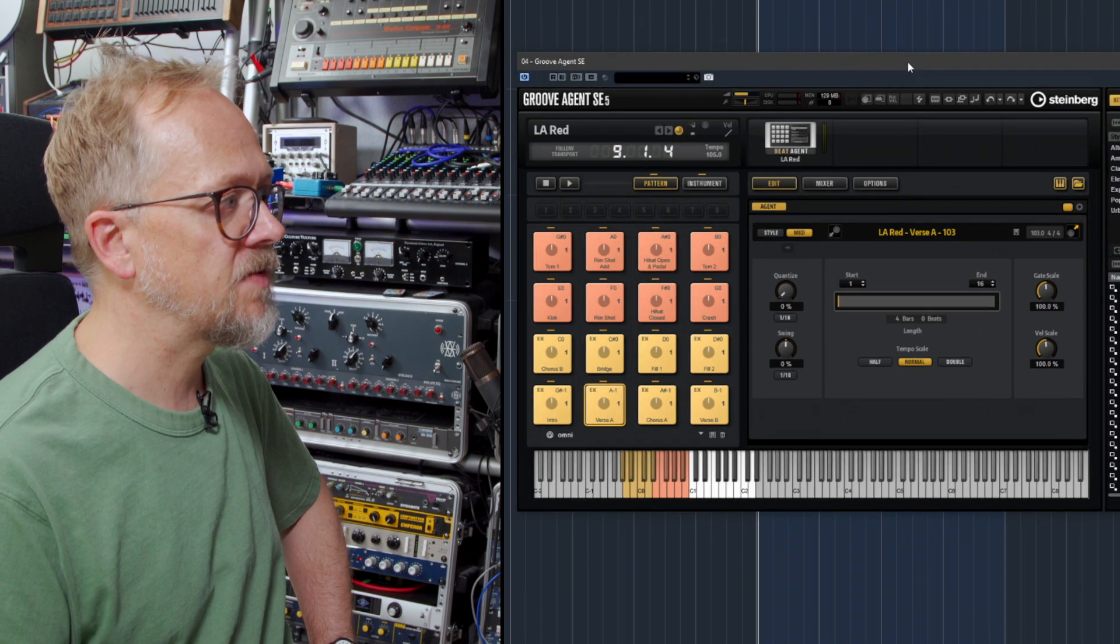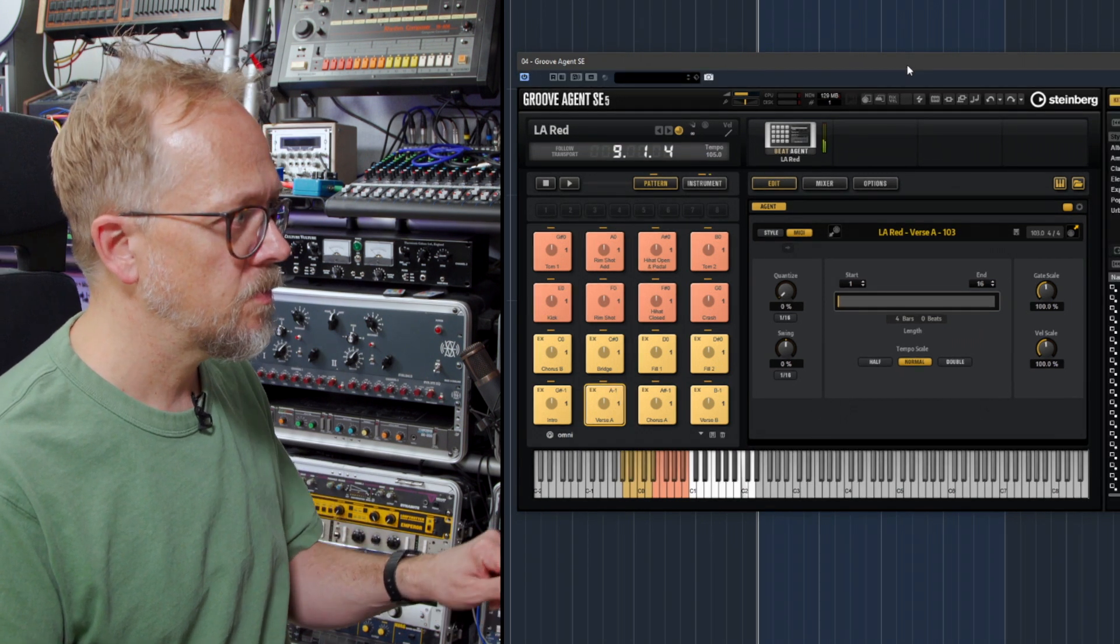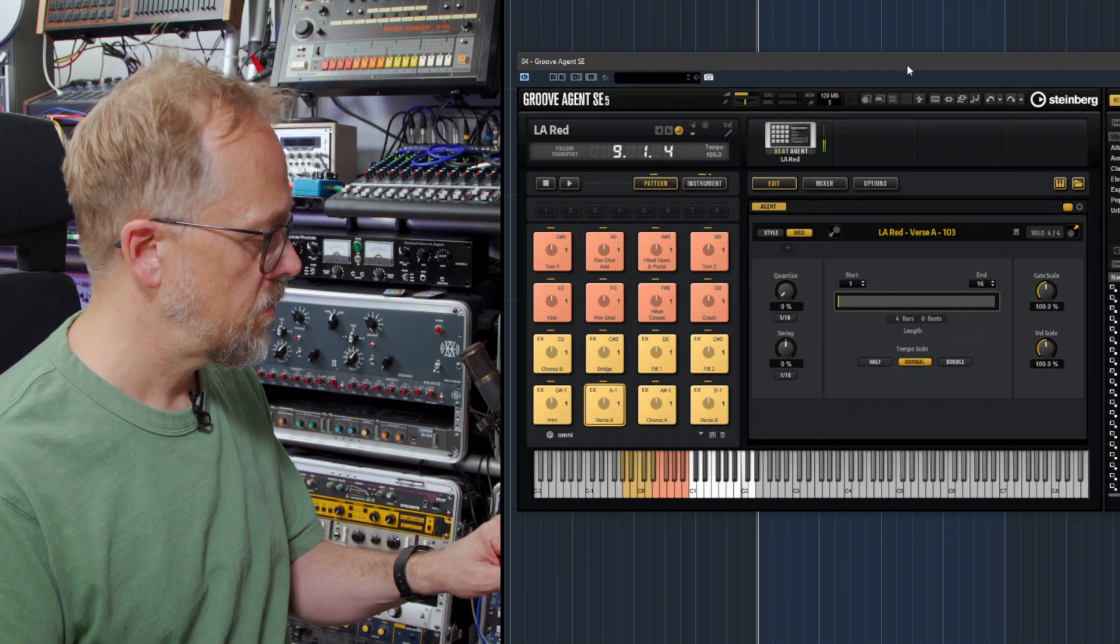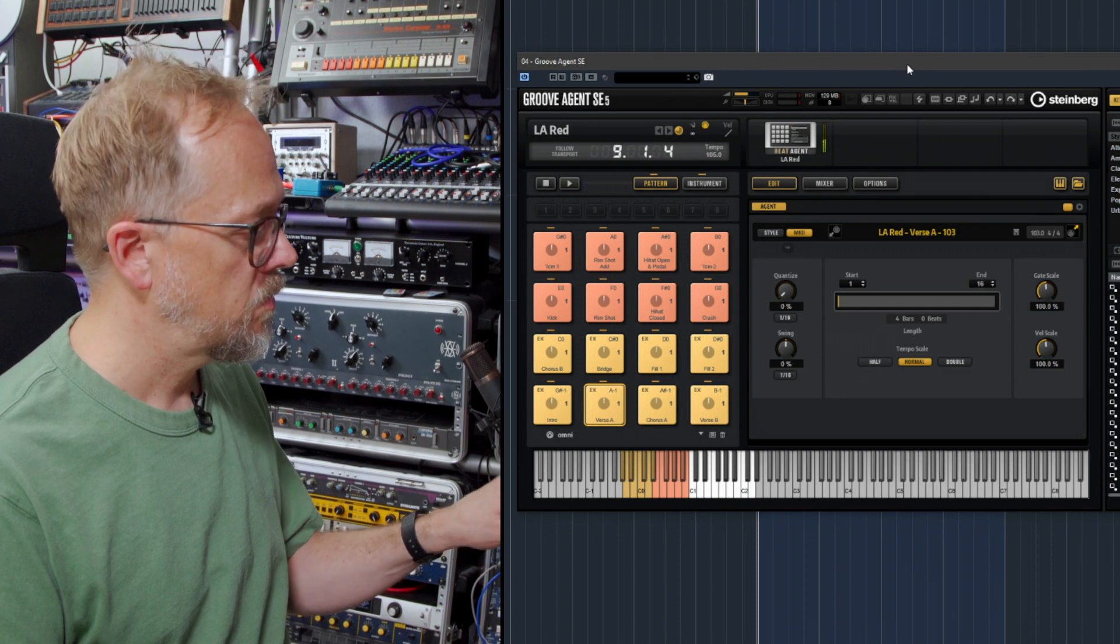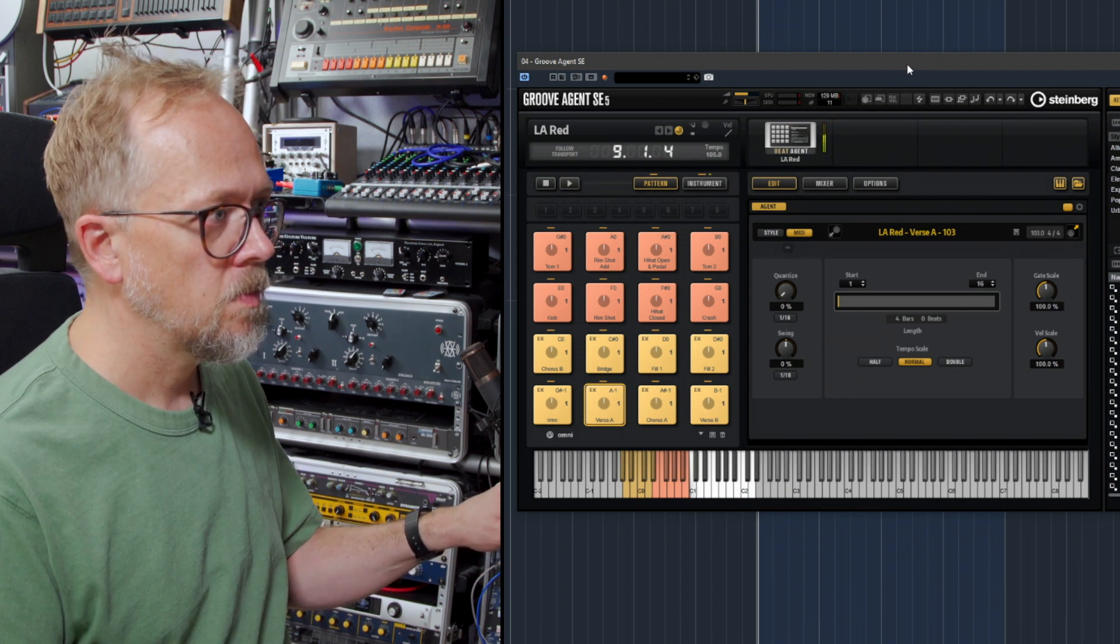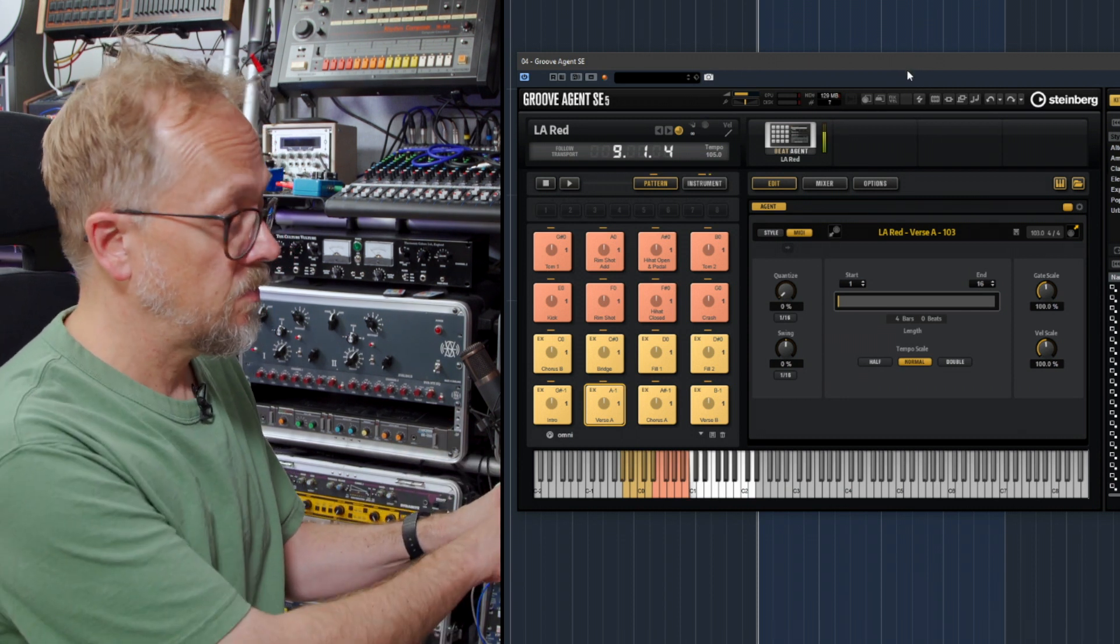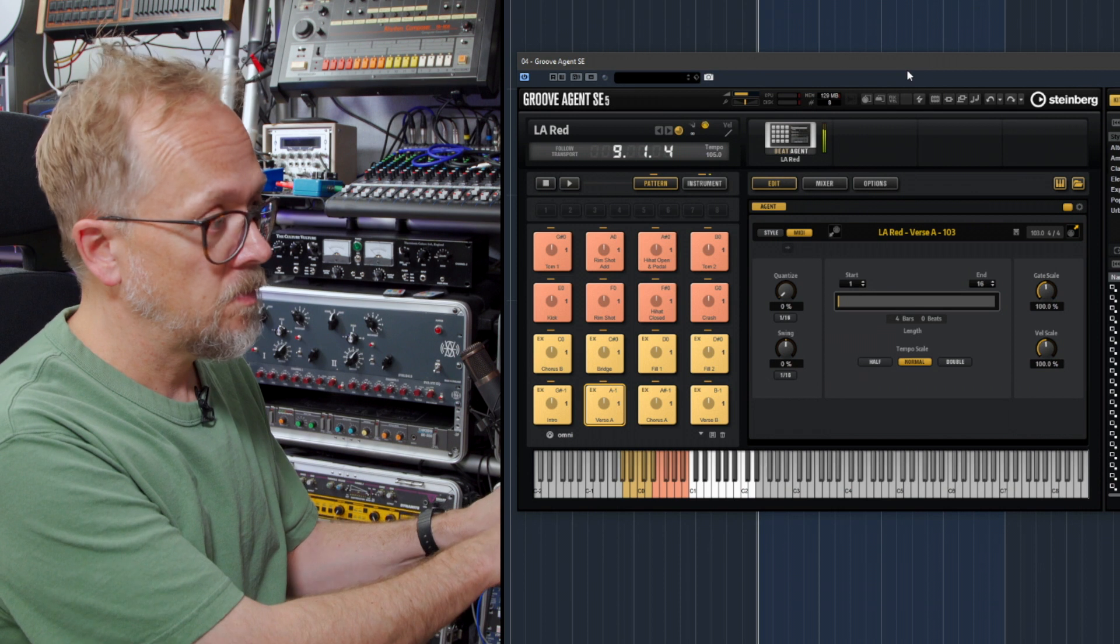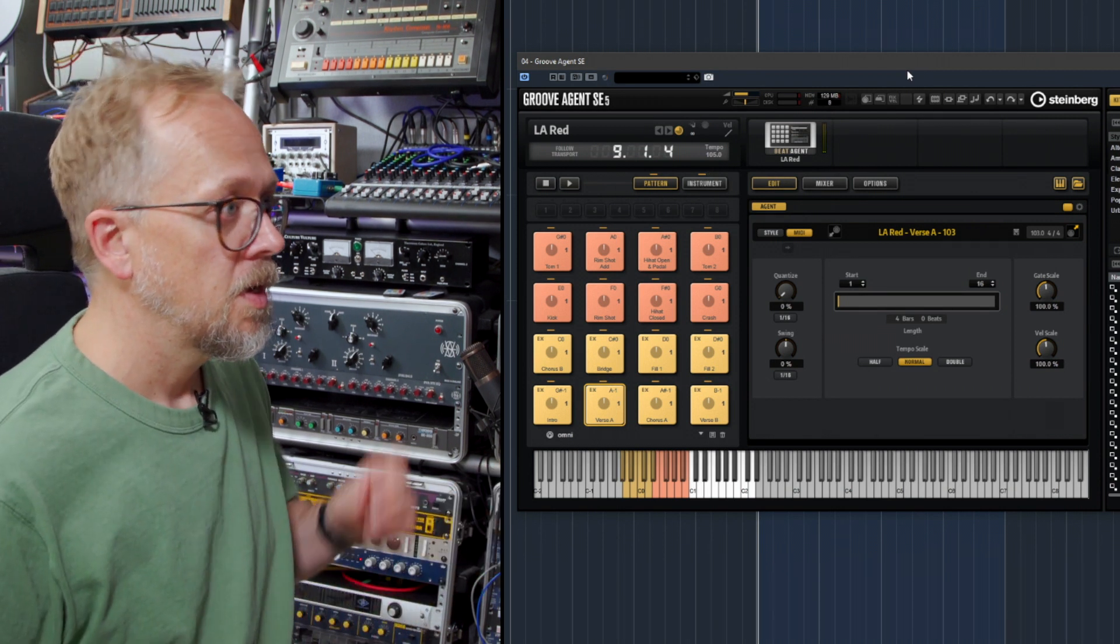You can see here I've actually got something set up already. This is a conventional kit.